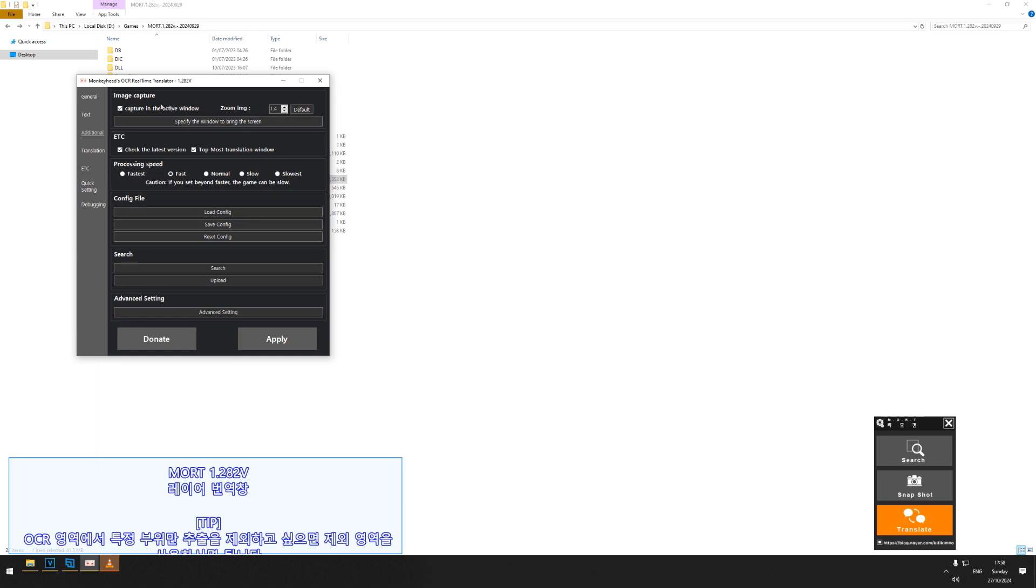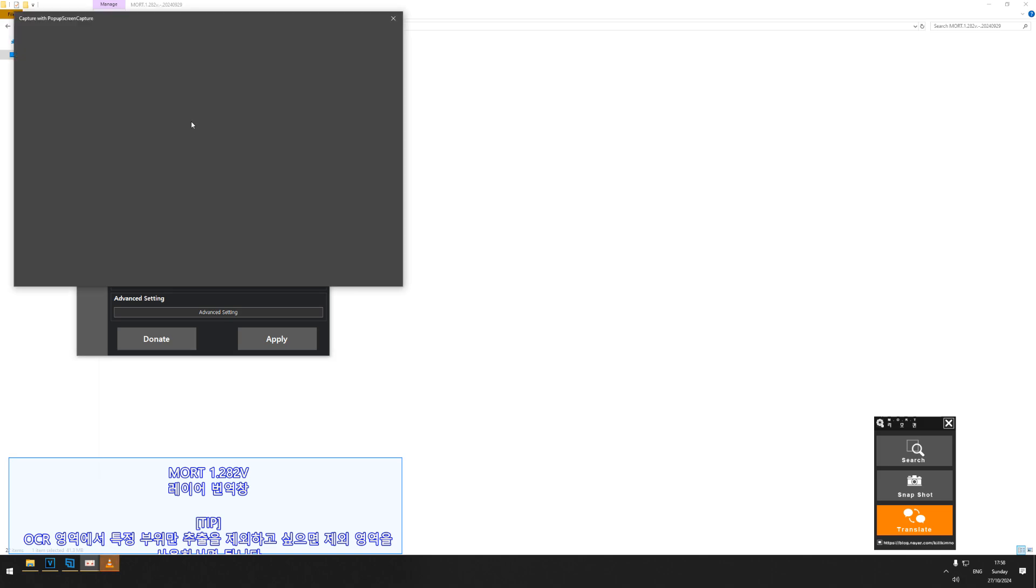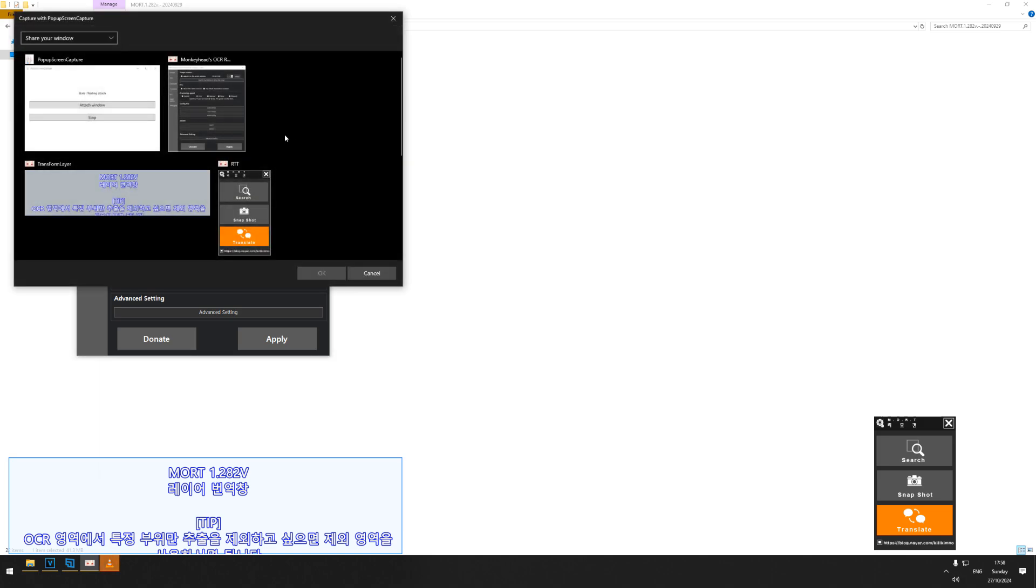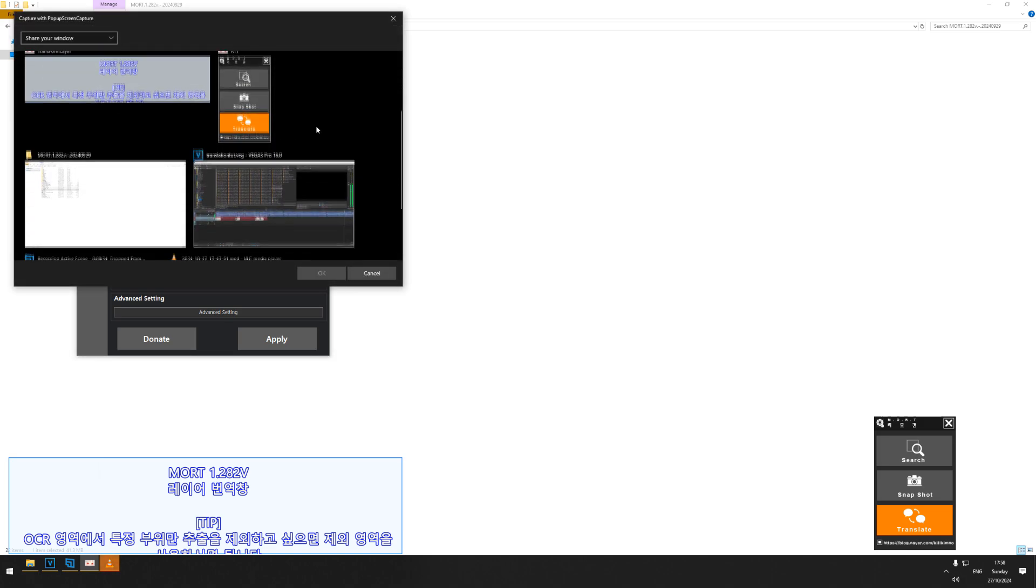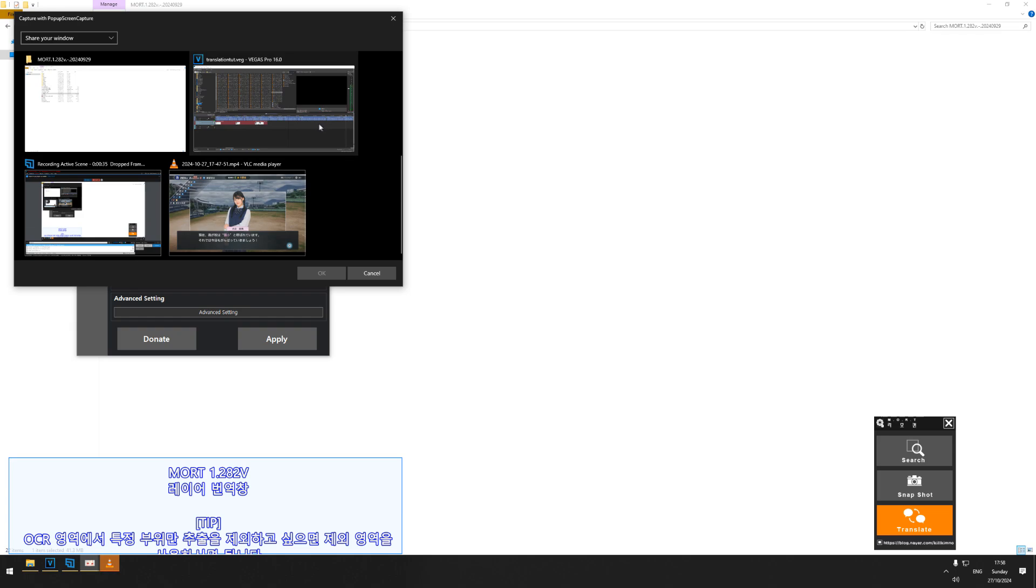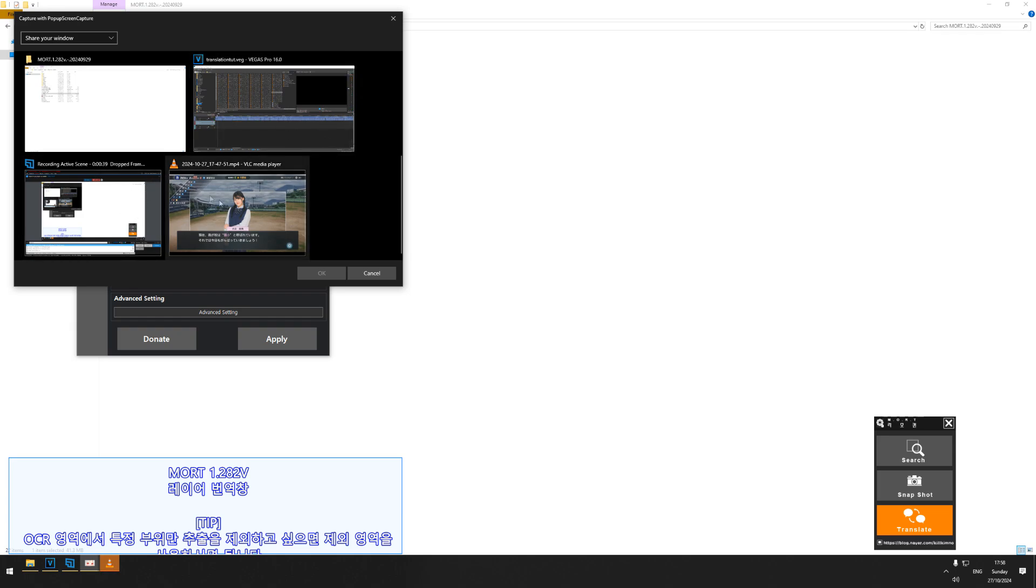So make sure capture in active window is ticked, and then you'll see a button underneath that says specify the window to bring the screen. If you click on this, it's going to come up with all the active windows on your desktop. For me personally, I have the game going through a capture card that's then going through XSplit. You might have it going through OBS or some other program.